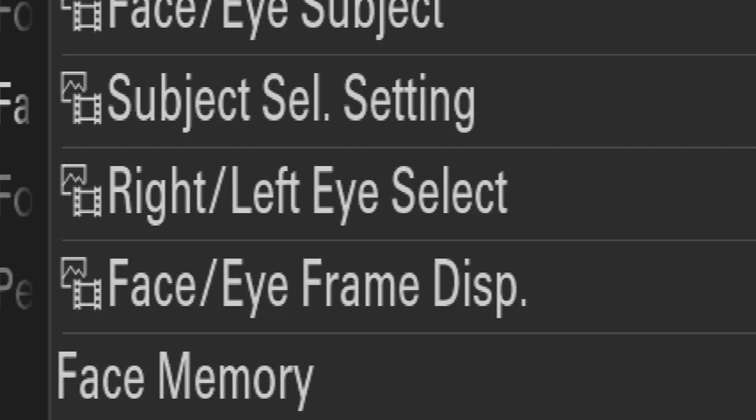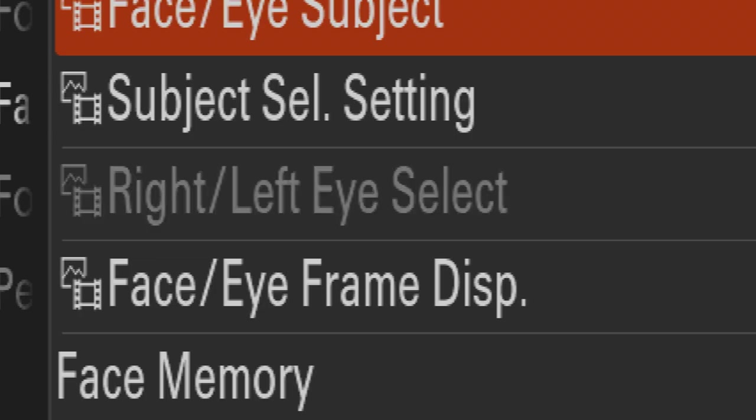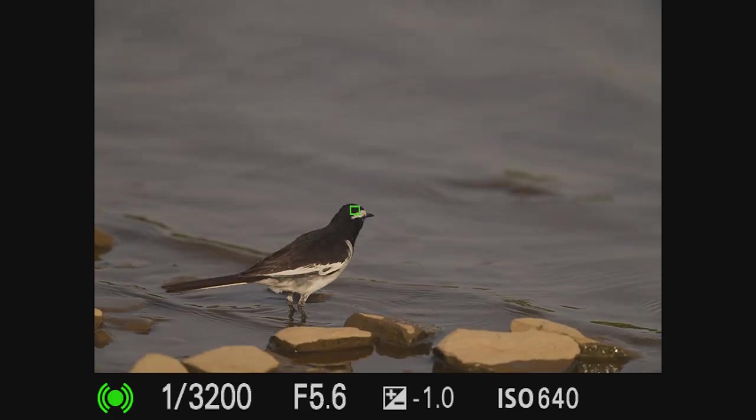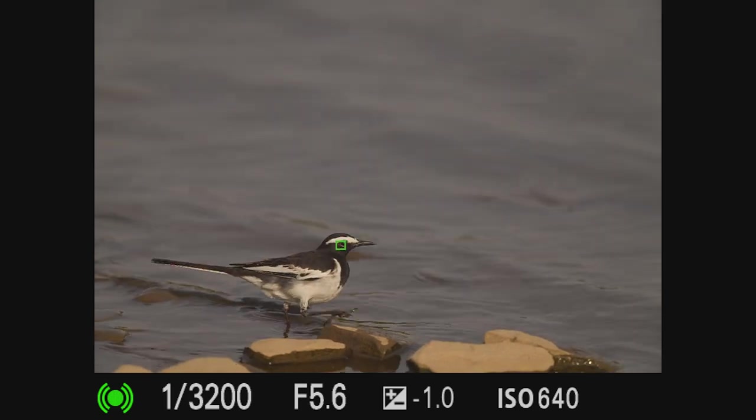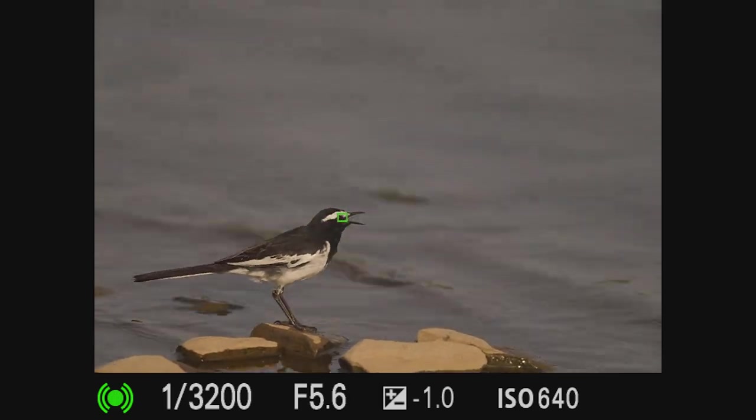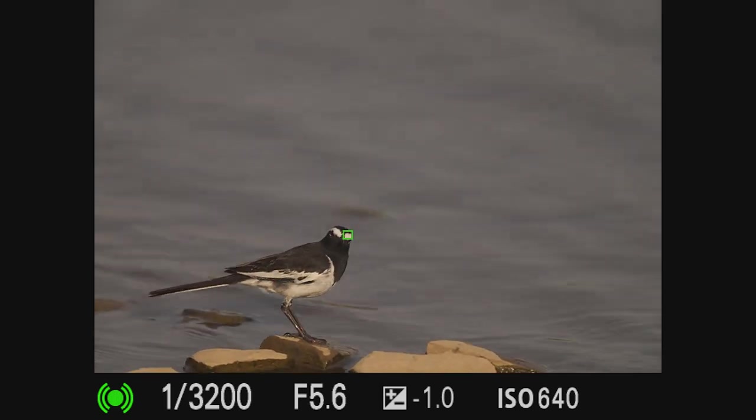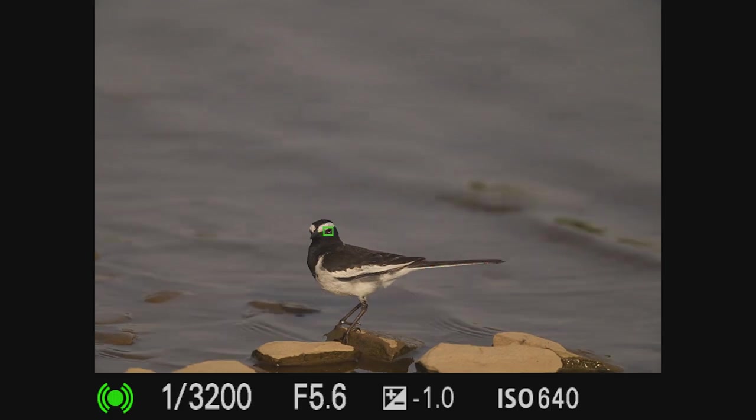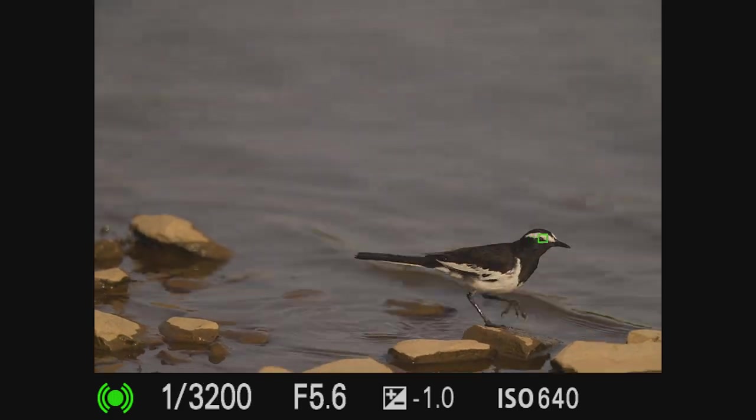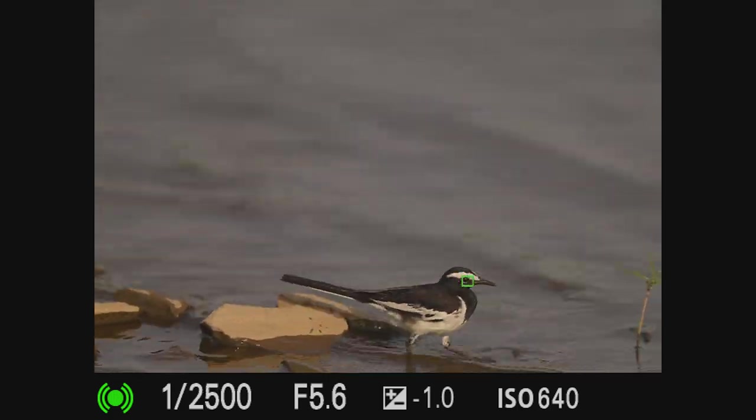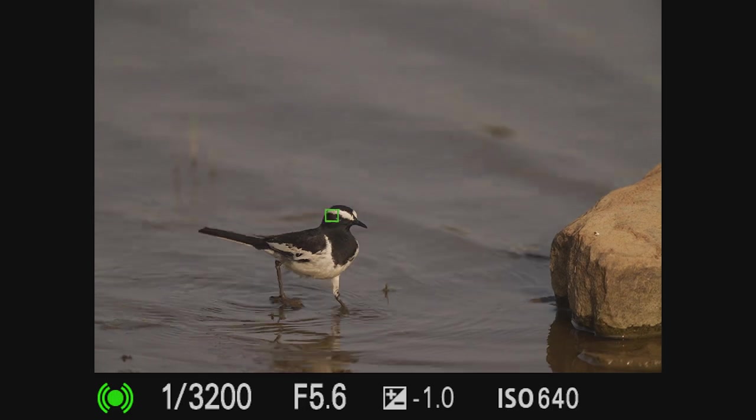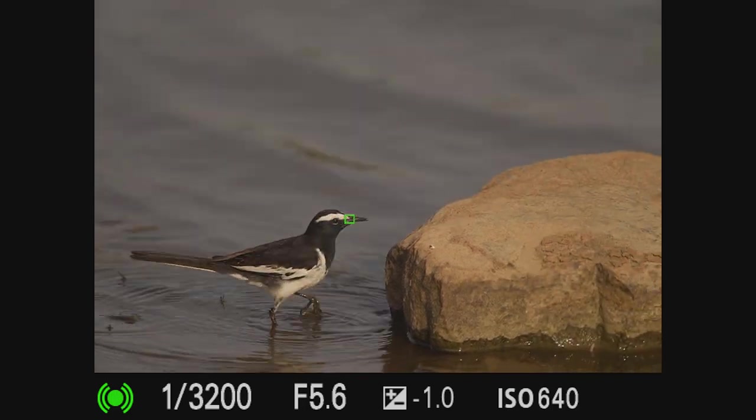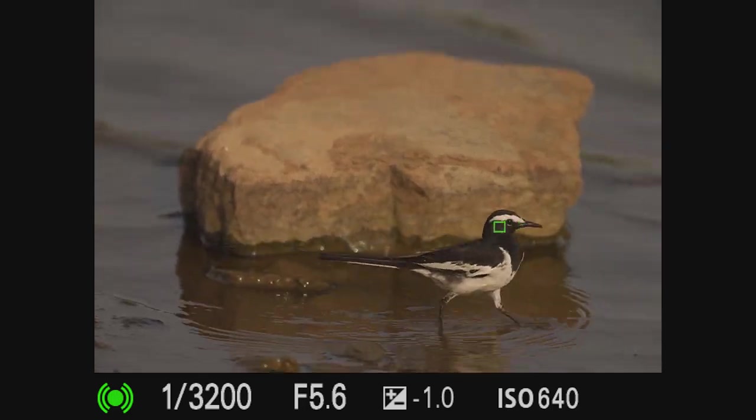For the bird, I'm switching from animal to bird mode. Since I am shooting a lot of these birds here, I just want to make sure my bird eye focus is on. So I generally check that and then get onto that now.